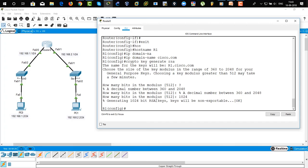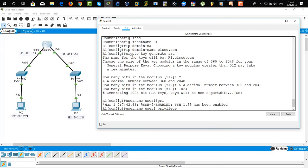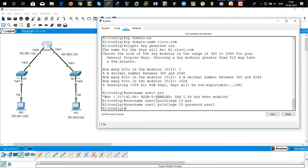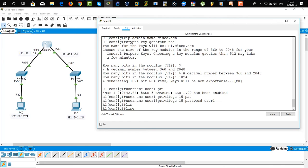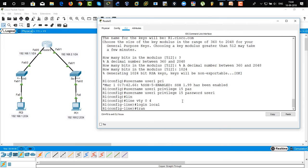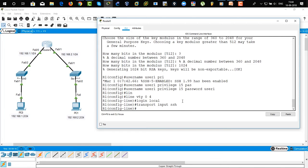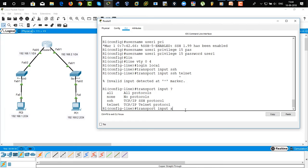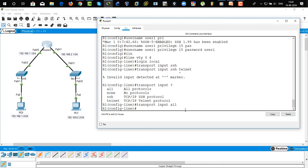Now we're going to create a username and password. Privilege level would be 15, which is administrative level privilege. Password would be 'user1' and username would be 'user1' as well. This username is being created in the local database. We're going to go to 'line VTY 0 4' — this allows 5 users to simultaneously log in. 'Login local' uses the local database. 'Transport input SSH' — we only are going to use SSH. If you want to enable both SSH and Telnet you can use that command. You can also use 'all'. Exit.